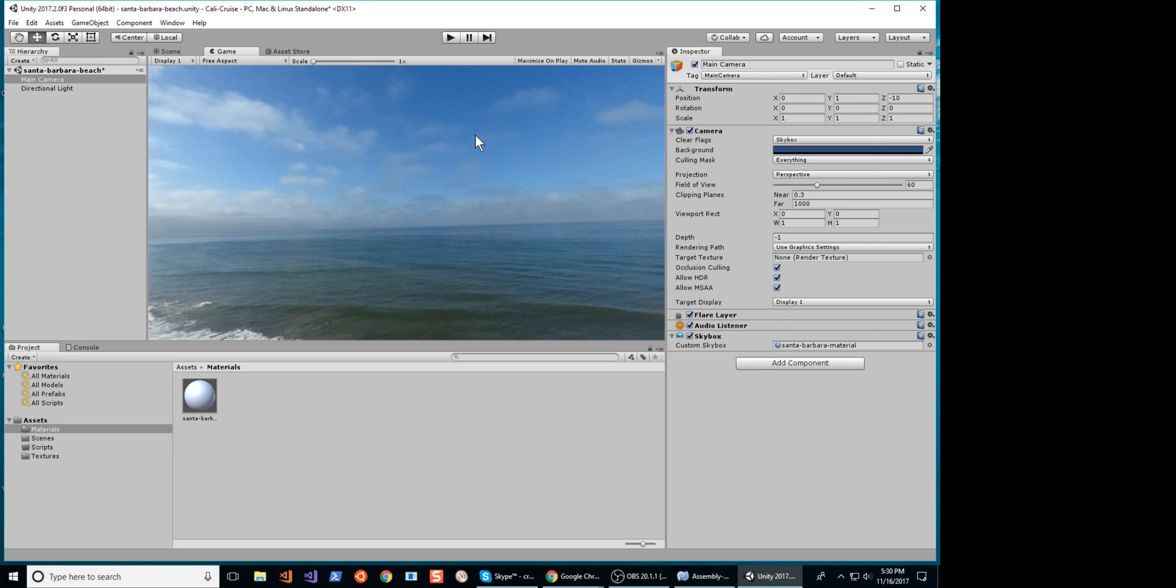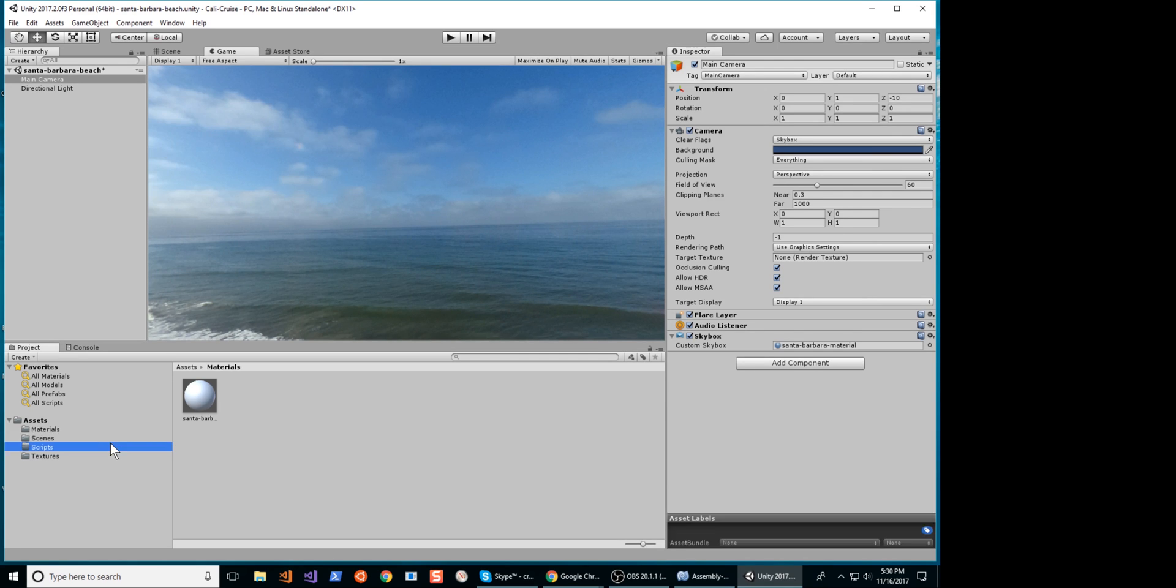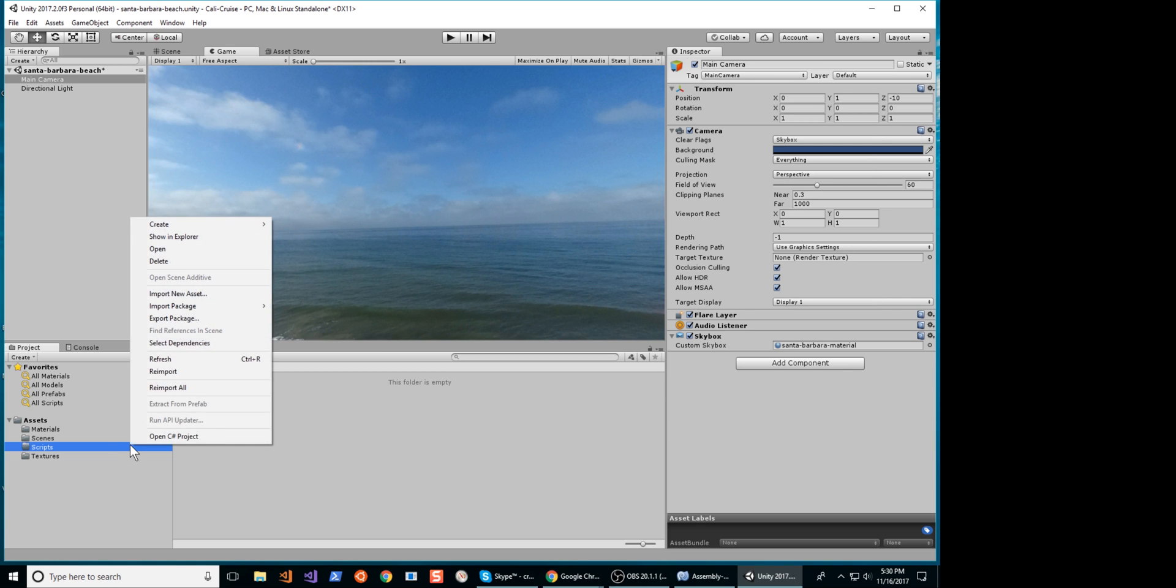The equirectangular image will appear as a normal view in the Game panel of Unity. In order for the camera to track the mouse, we need to add a script.